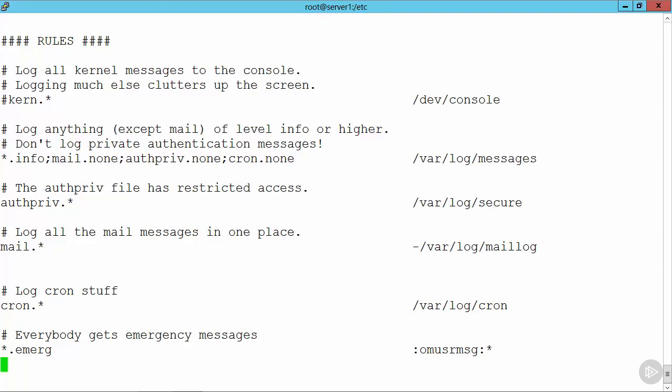If we move up a little bit and take a look at var log messages, we can see here that we're sending anything of dot info or higher. So where we have a level mentioned, we include that level and higher. But then we don't include anything from mail, auth priv, or cron. So our authentication messages, our mail and cron messages don't get through into our normal log file, but everything from info and above goes through to var log messages.